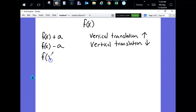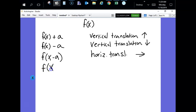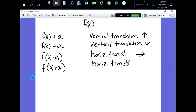When you put that value inside the parentheses, you still have a translation, but now it's moving it left and right — a horizontal translation. When it's minus, it's going to the right, which is kind of odd. But f of x plus a is a horizontal translation to the left.